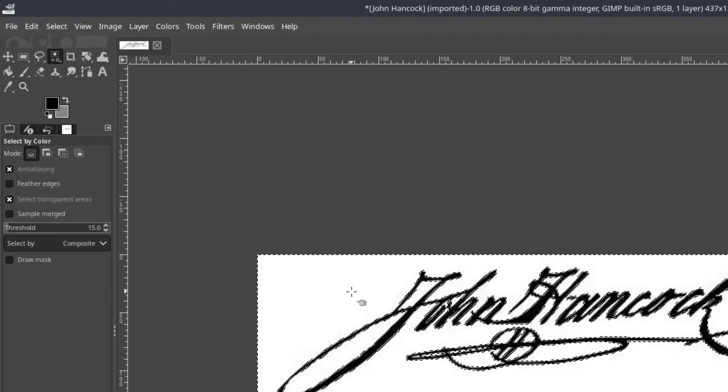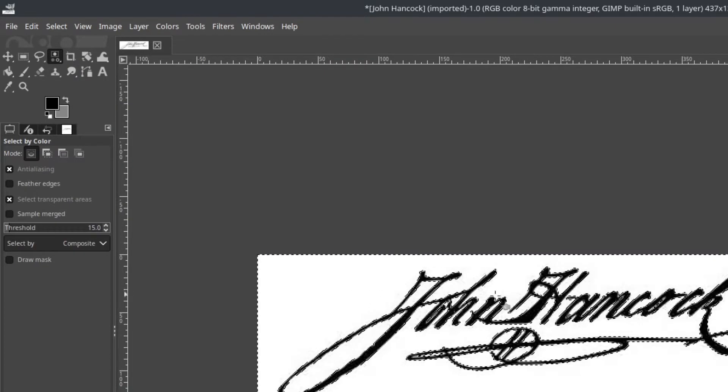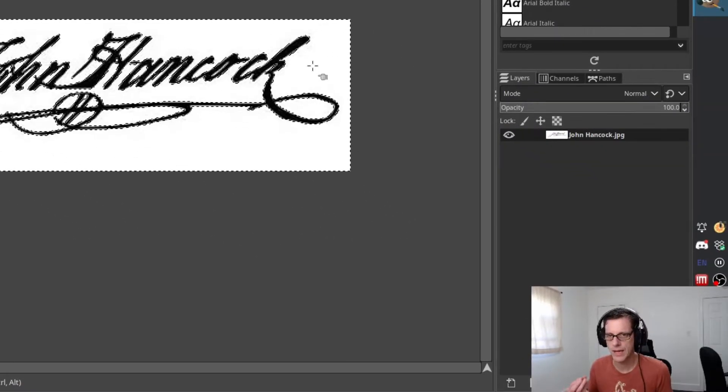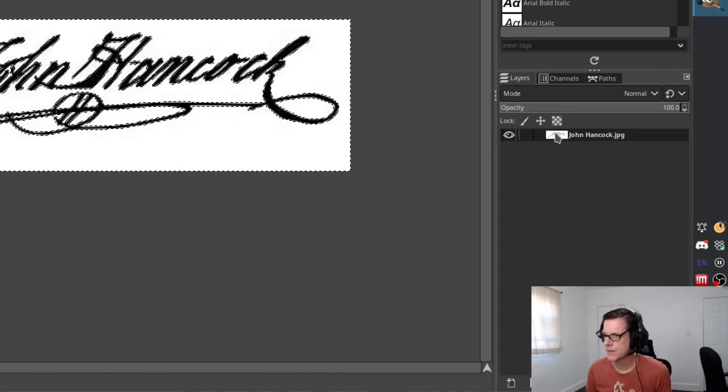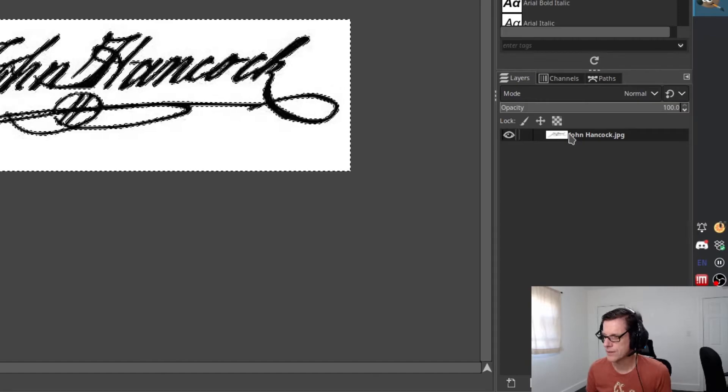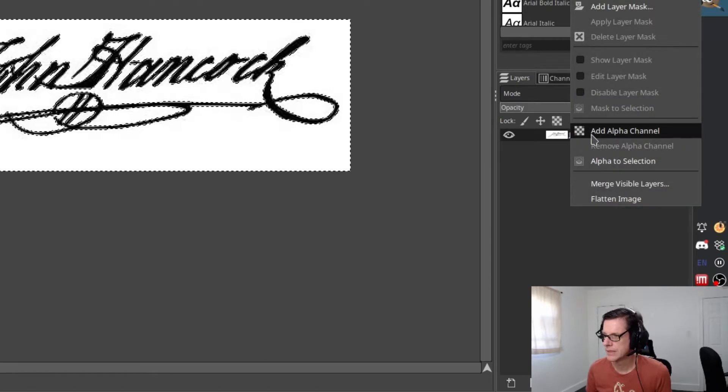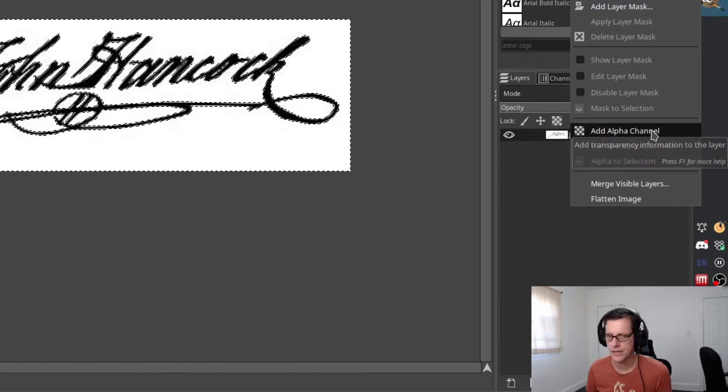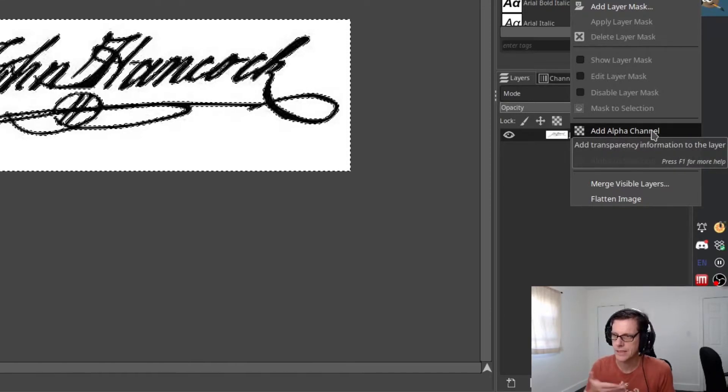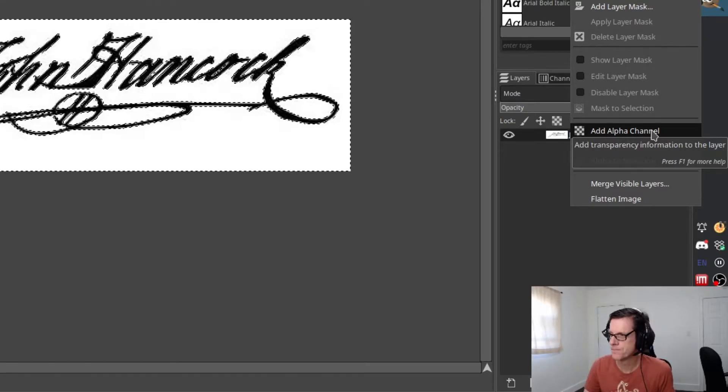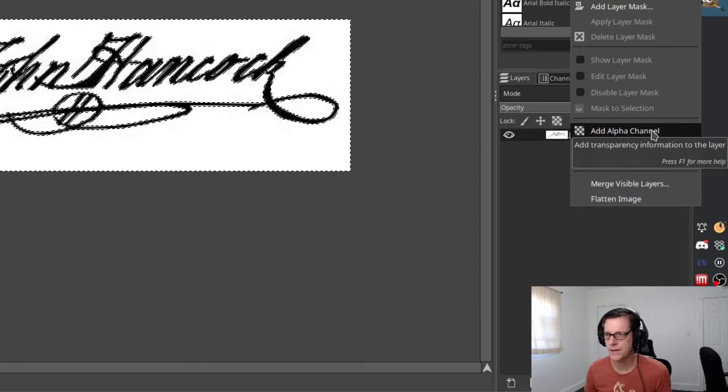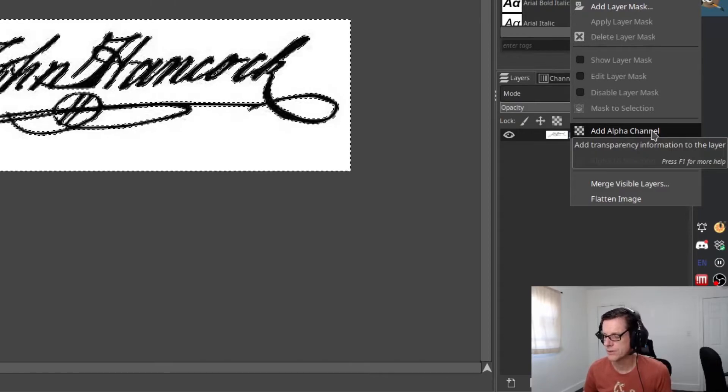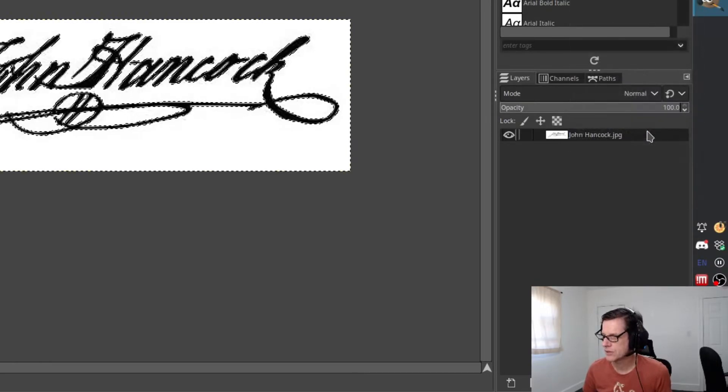The next step is we're actually going to clear it. But before we do that, we want to do one really important thing to make sure that we have a transparent component to this. Go over here to your layers and you're going to right click on the image file and add an alpha channel. That alpha channel is basically kind of like a hidden layer to the image. And that's what's going to allow you to have a transparent background over the image or under the image. So hit alpha channel.